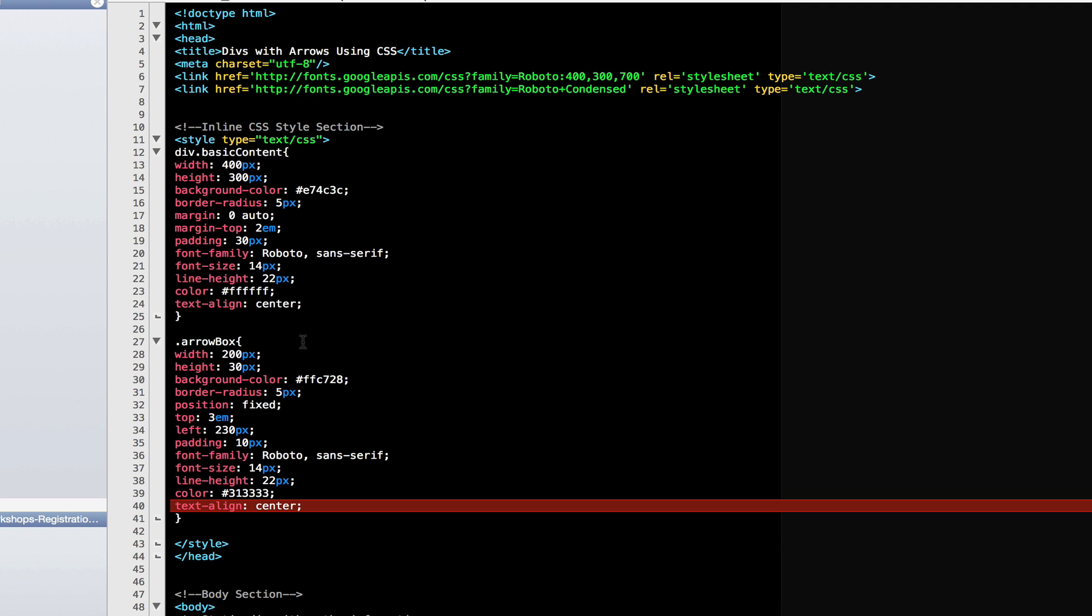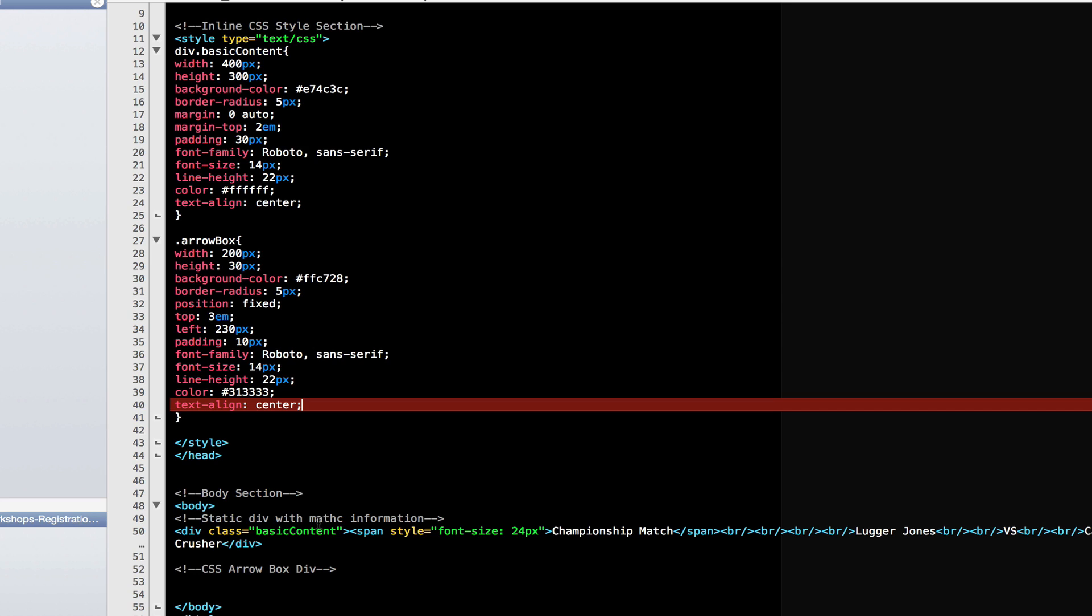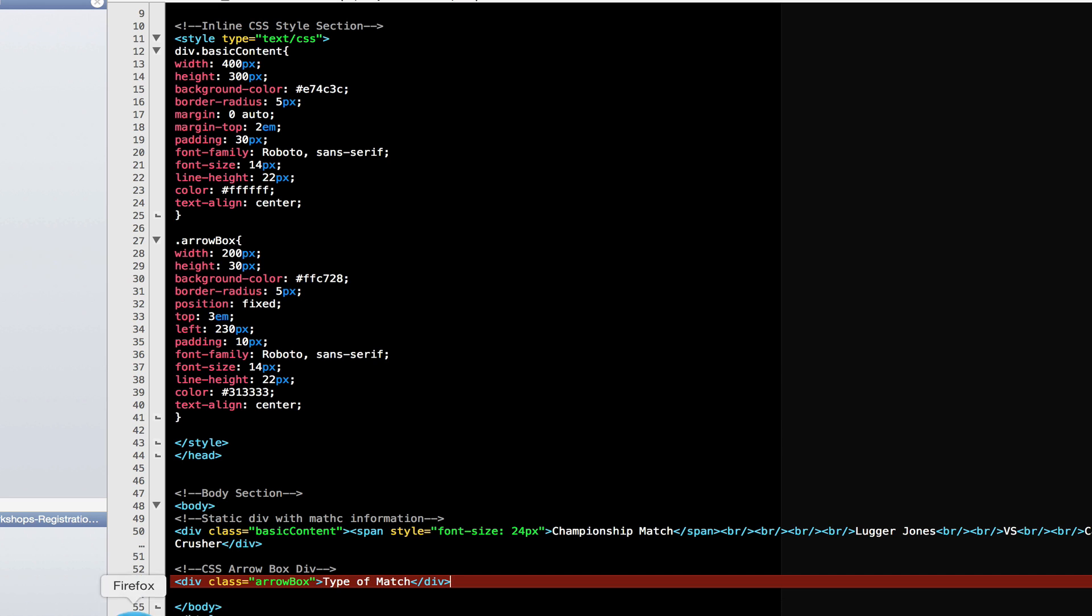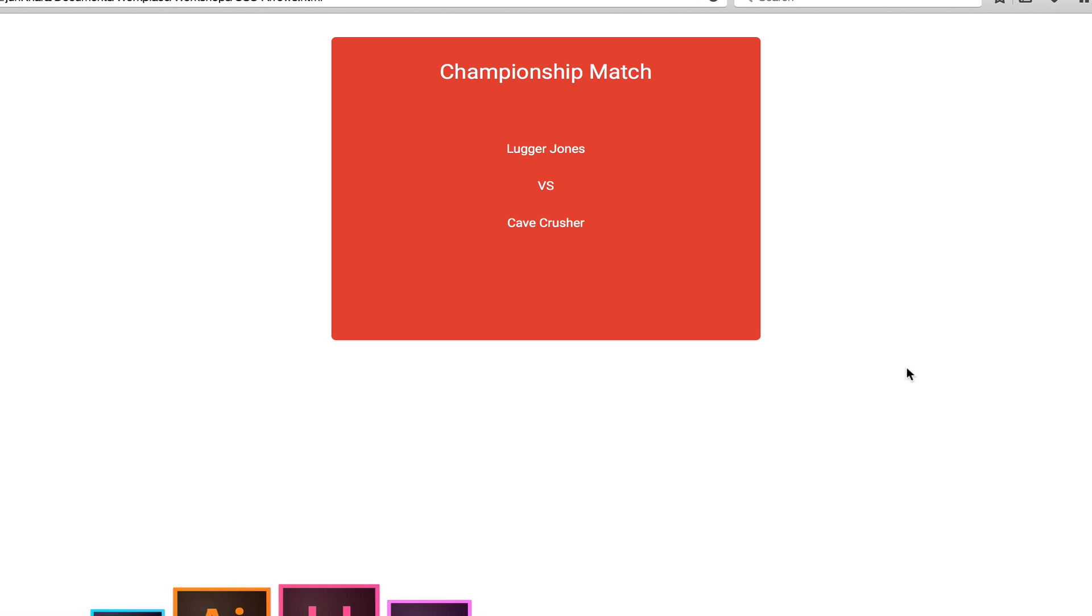Now that we have our div class, let's go ahead and add it over here. At the bottom. Div class ArrowBox. And let's say type of match. I'm going to go ahead and save this. And come on over to my browser. And when I click refresh, there's the box. Awesome. It's looking good so far.